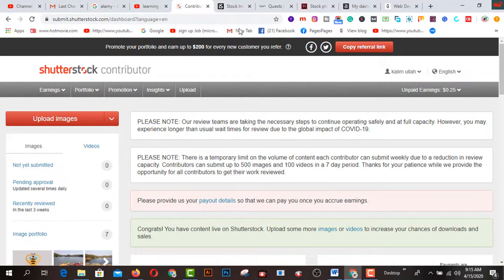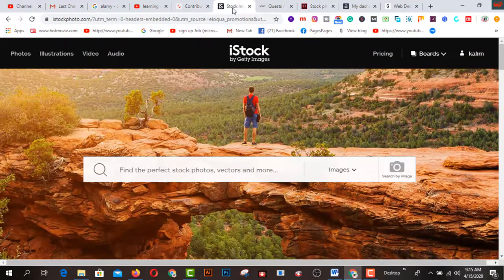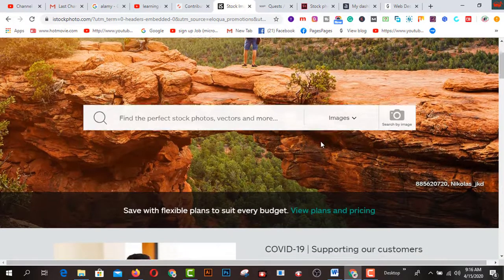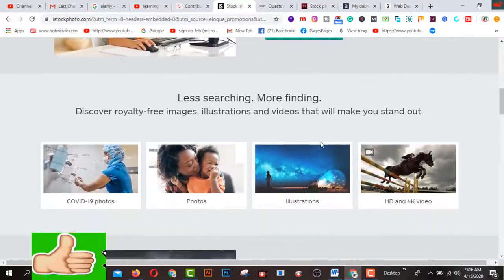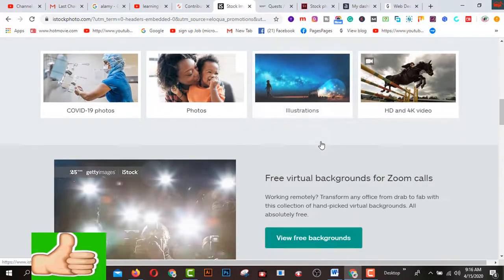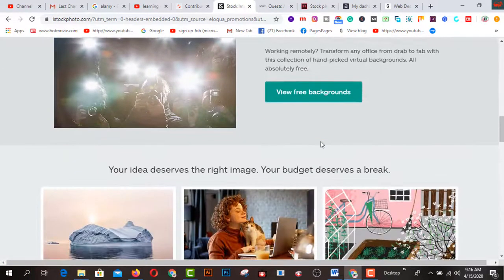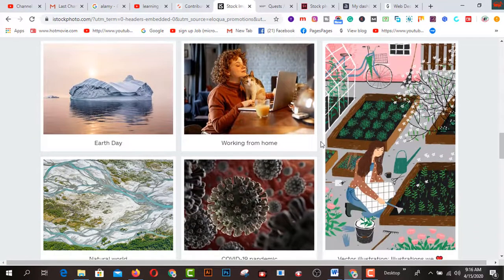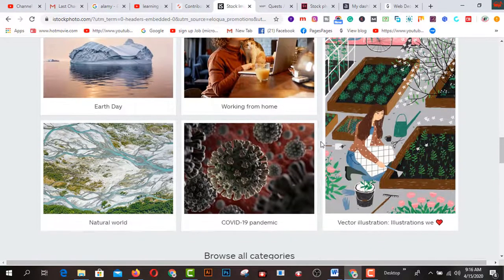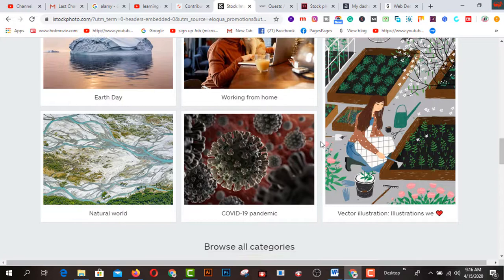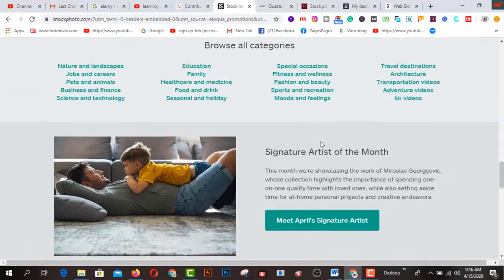The second website is iSpot.com. This is another amazing professional photo or image uploading website. You can start your journey by creating a free account. I still recommend that if you upload quality images on this platform, you can earn much more from here. You can use your mobile phone or a DSLR camera.